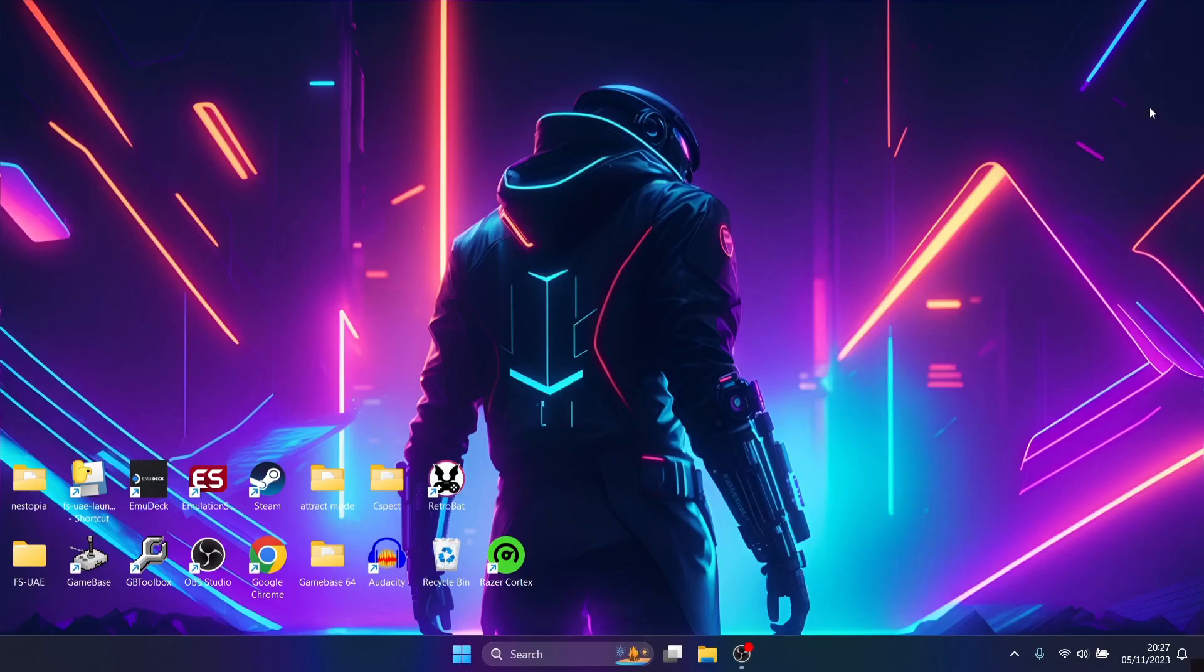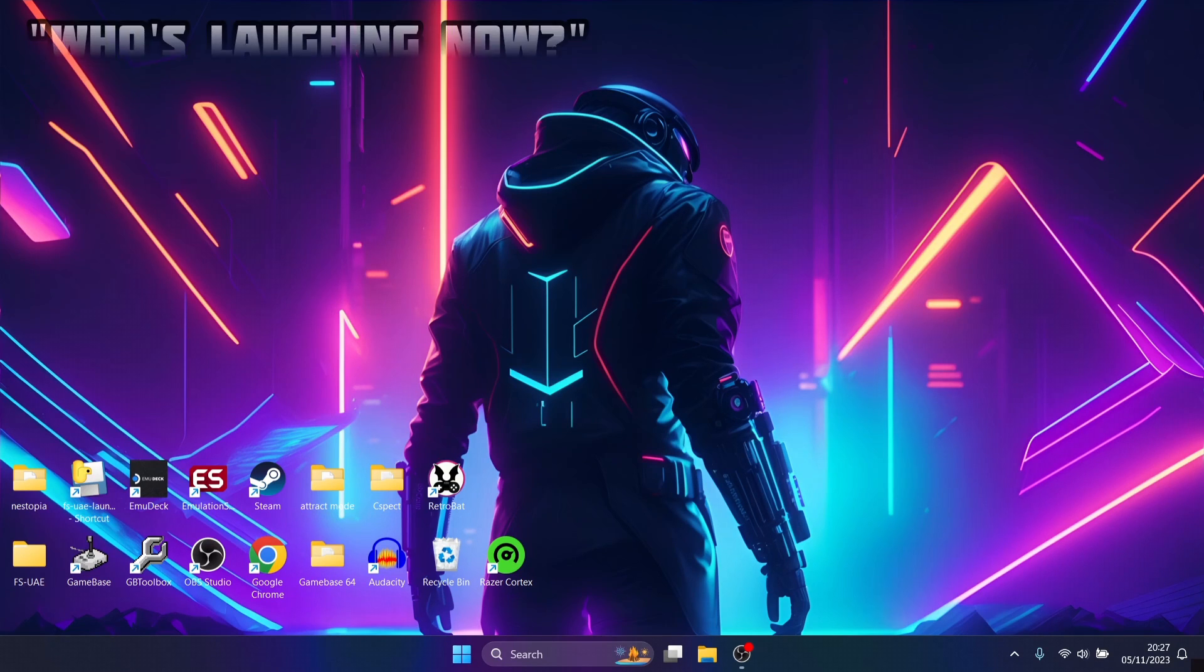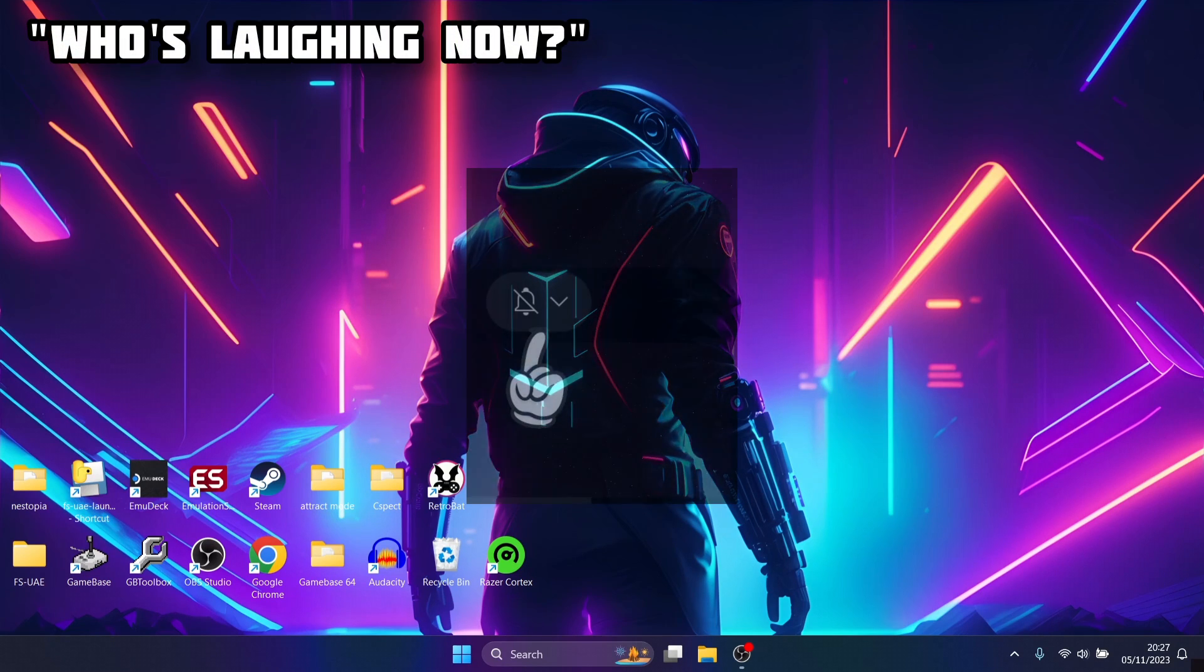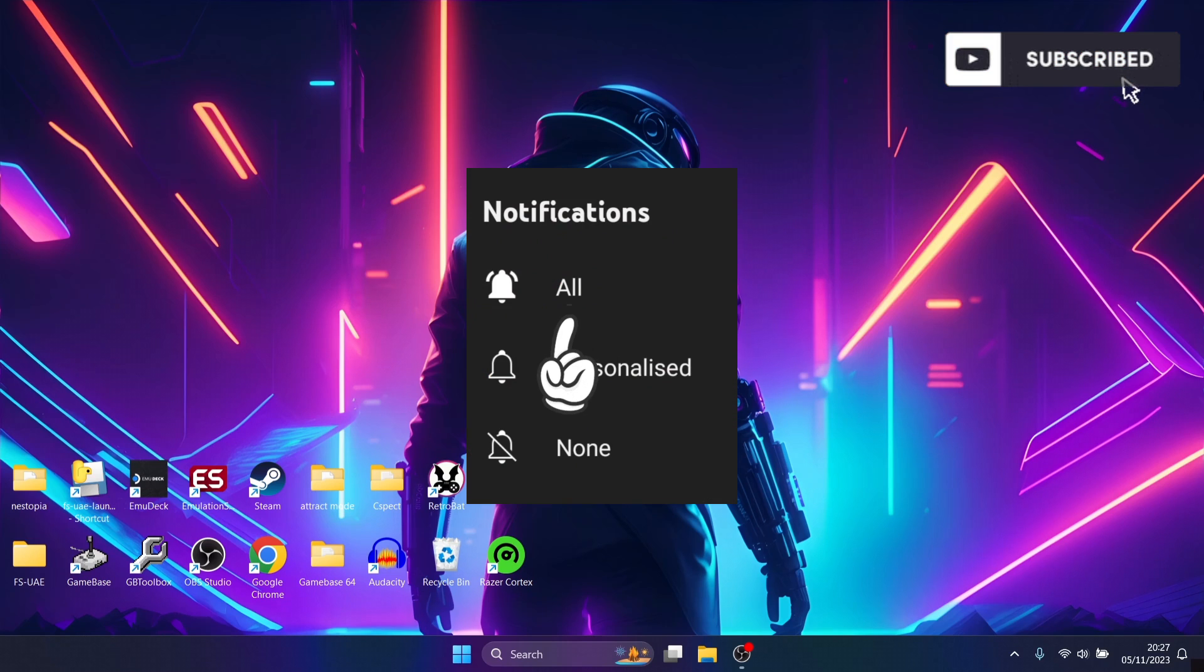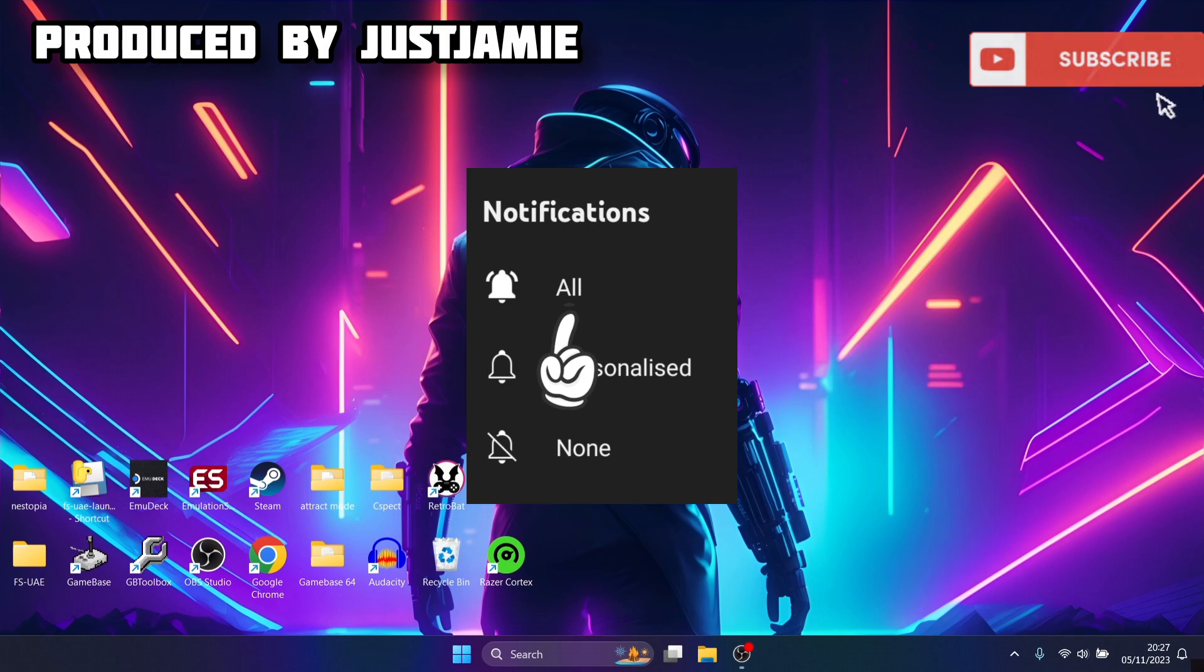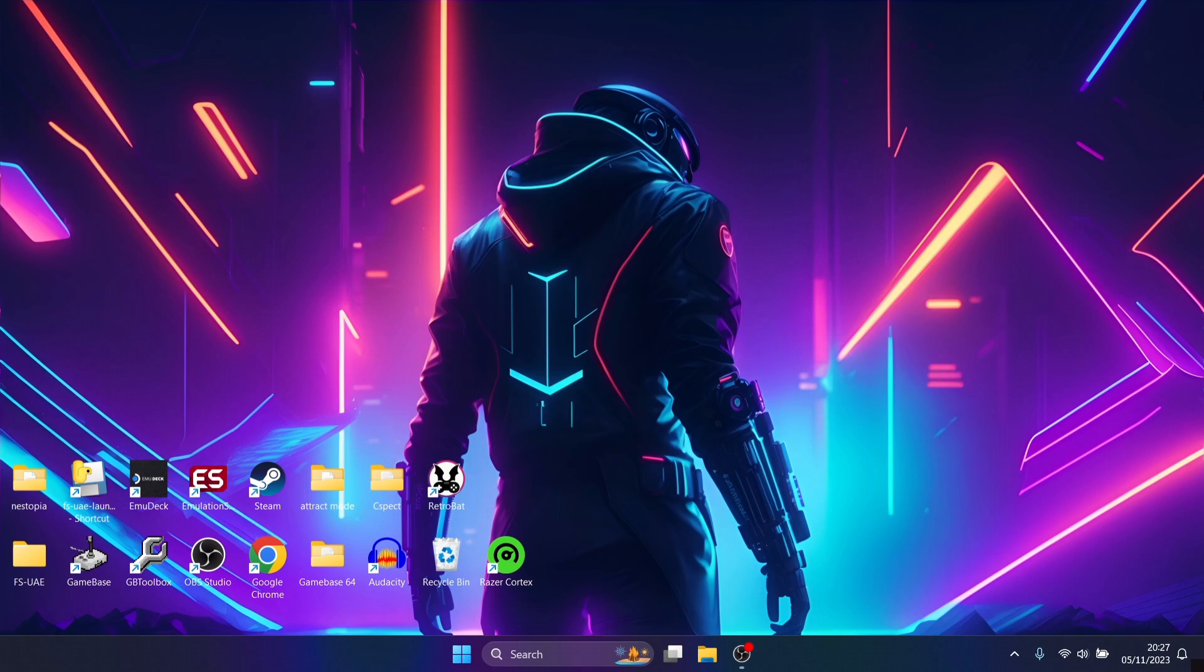Welcome. Before I start today's setup guide, if you like what you see, hit notification, subscribe and like. It helps my channel a lot and gets you retro emulation content as I upload it, which is pretty much daily nowadays.